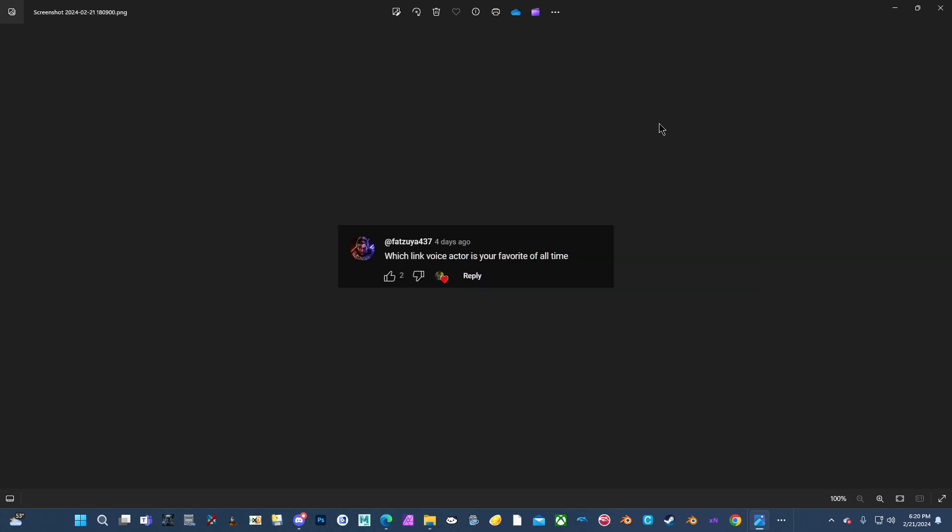Which Link voice actor is your favorite of all time? I don't really know how to pronounce his name, but the voice actor for Adult Link in Ocarina of Time, I think his name is Hiyama. I'm not even going to try to pronounce his first name. It's very iconic. Wind Waker was probably my first game, and I've never really related to Child Link. My first Adult Link was Ocarina of Time Link. A lot of what I like is actually based on Ocarina of Time, which is odd because Wind Waker and Twilight Princess were my more dominant games growing up.